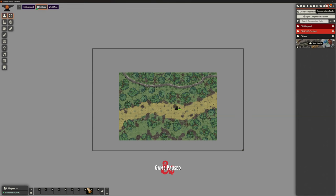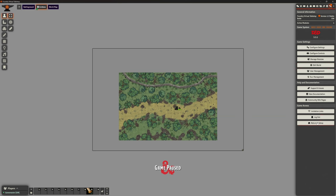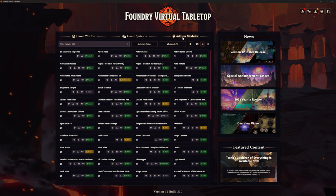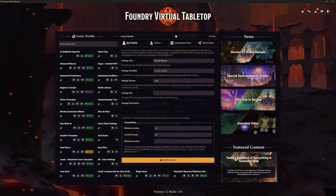The next part of the video we're going to look at how to create those compendiums as a module that we can install specifically on game worlds — and it's not that difficult. Let's go to return to setup. What we want to do, instead of creating a compendium, is create a module we can install elsewhere. Let's go to add-on modules.